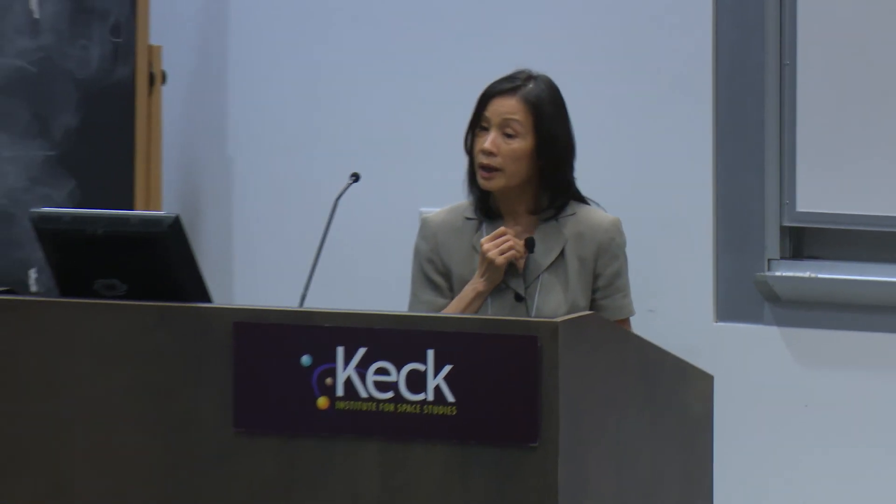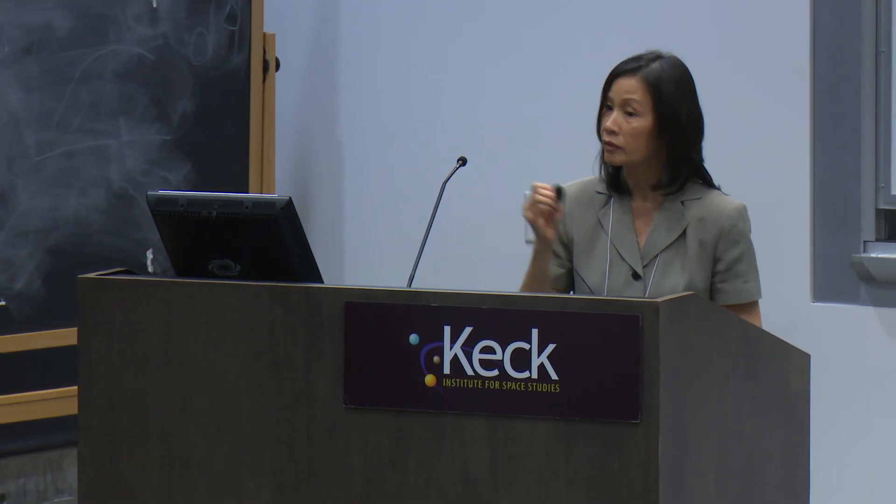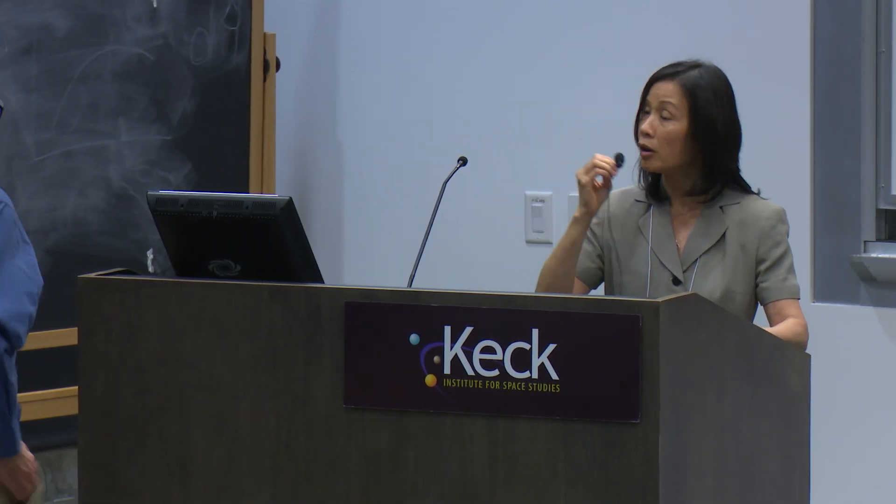I think that's all the demos that we will have at the library. I think this is pretty much the end of the sessions. Thank you all for attending.